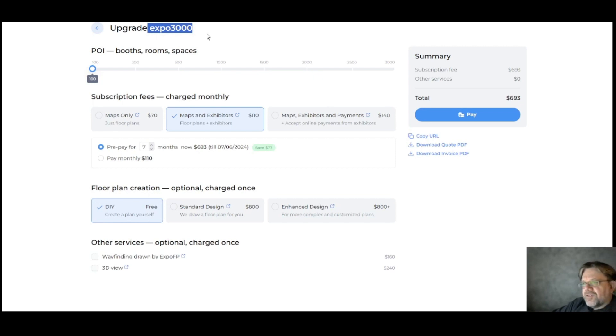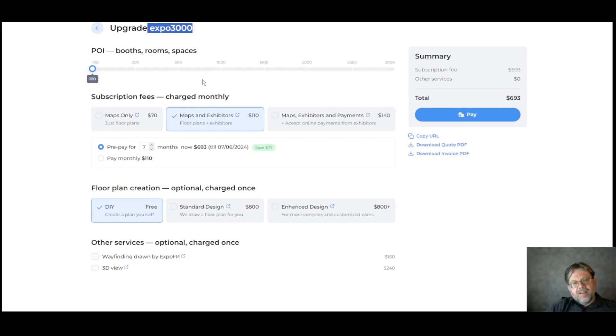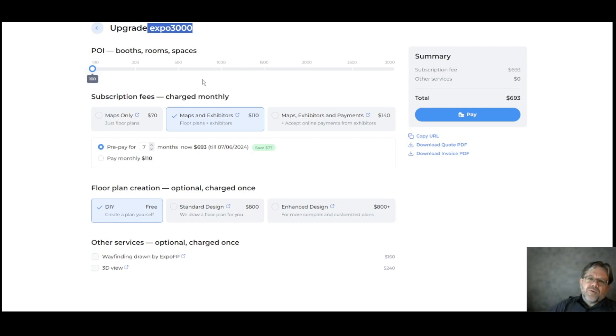I hope that gets you started choosing a package and using the pricing calculator to get a quote. If you have any questions, don't hesitate to get in touch with us at ExpoFP.com.